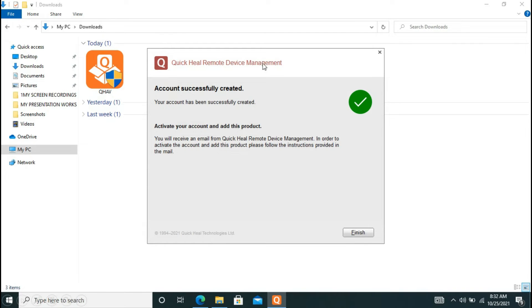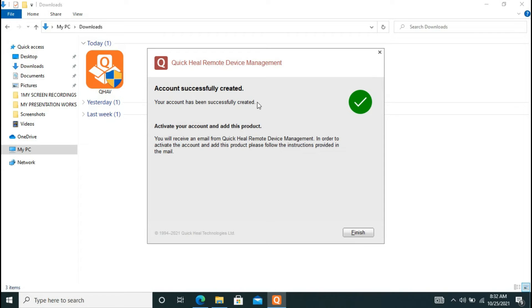And now this pop-up will come which says your account has been successfully created. It means your account is there and it may send you some of the malware or suspicious files in that account so you may check that. Now you can click and finish.